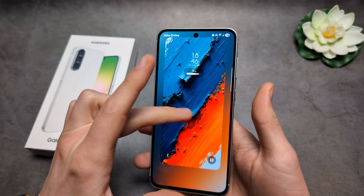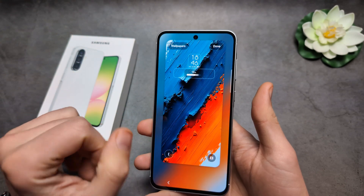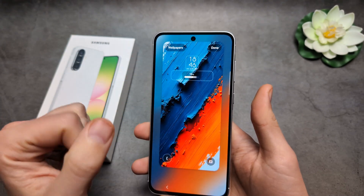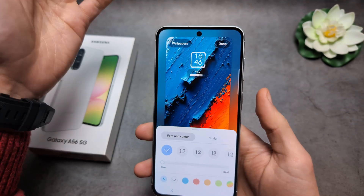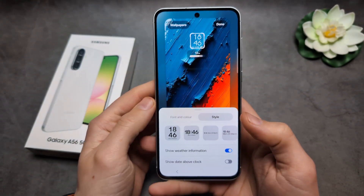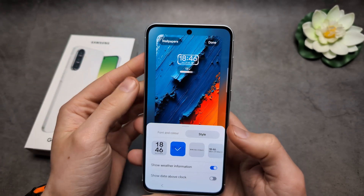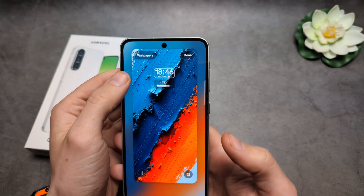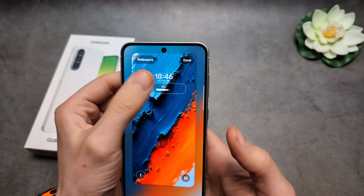Click and hold on your lock screen to enter the customization mode. From there, you can click on the clock and change its style to whatever you need. You can also add various widgets from here as well.